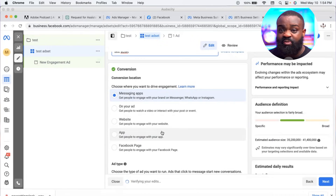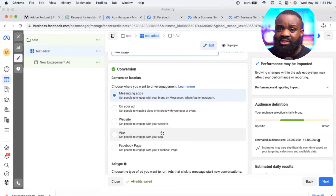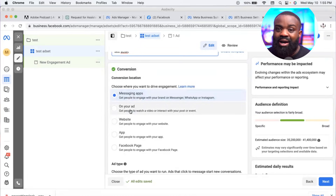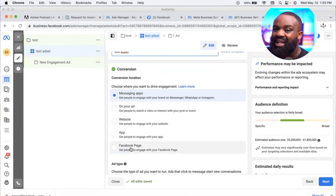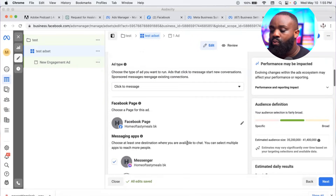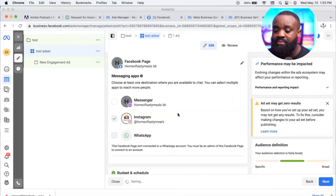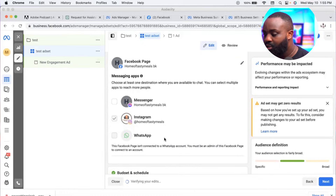At the ad set level, choose where you want to drive the engagement. Options include your app, Instagram DM, WhatsApp, Messenger, video interactions, website, or growing your Facebook page. If you want people to message you on Instagram, this is where you set that up. Select 'Messaging Apps,' then ensure your Facebook page and Instagram page are showing.